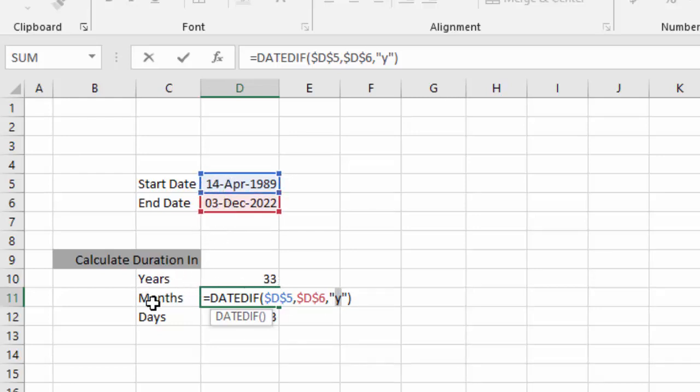So to calculate duration in months, we replace Y with M because M stands for months. Enter. Duration between these two dates in months is 403 months.